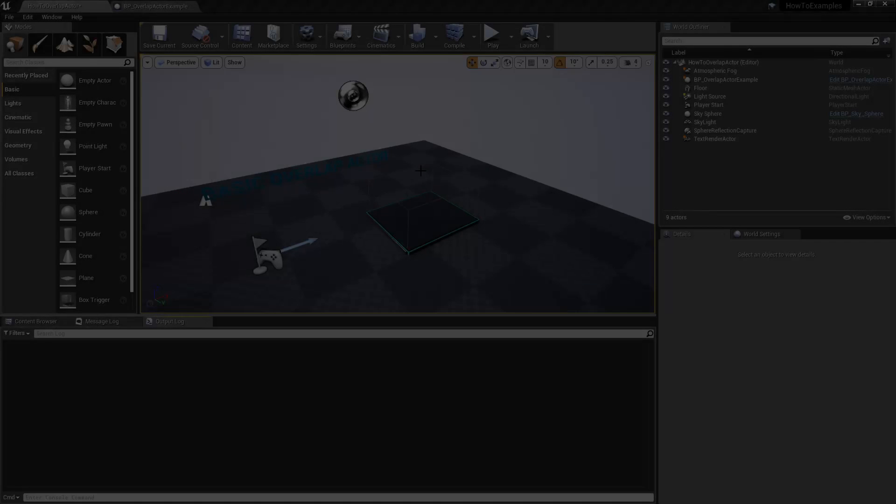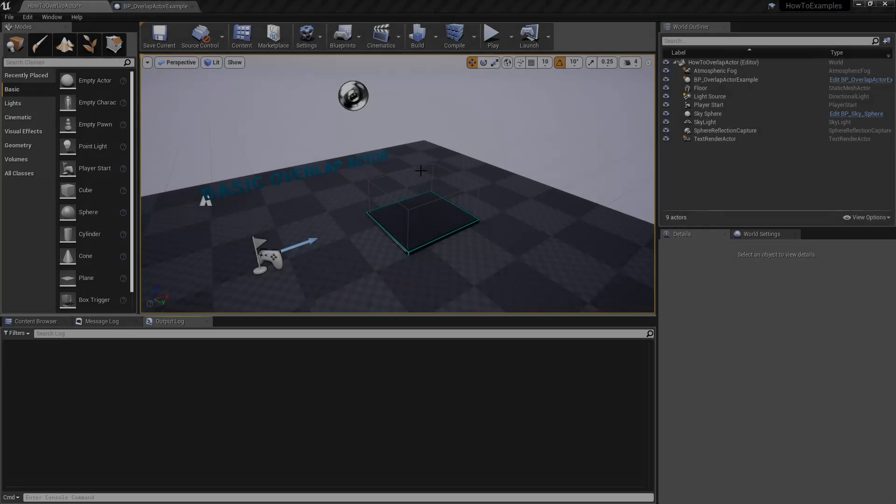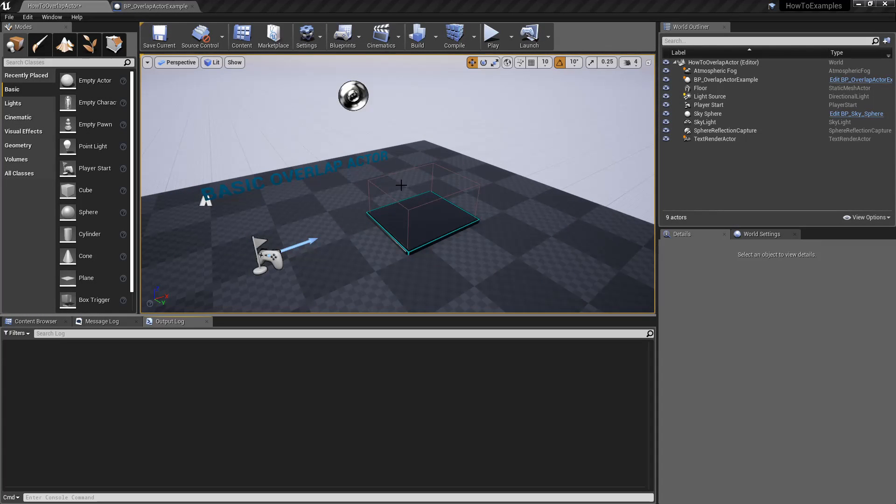In this first video, I'm going to show how to create a simple basic overlap actor.